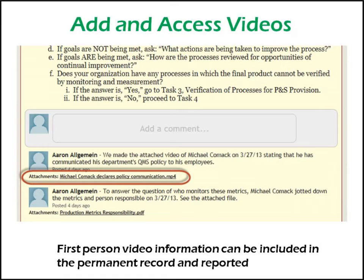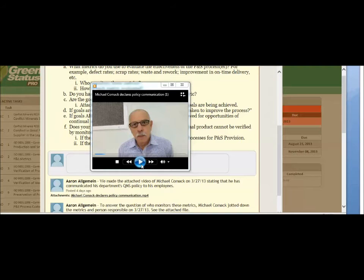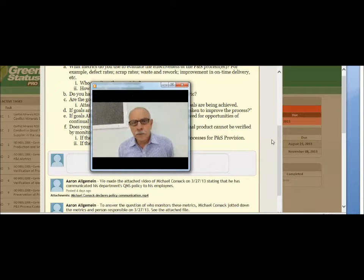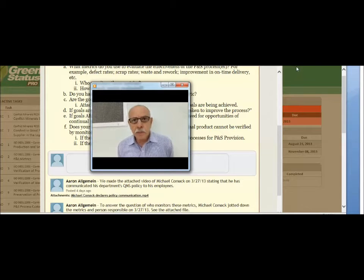Sometimes, of course, the best documentation is a video. Here, Aaron inserts a recorded response by a company executive to a key internal audit question. The executive states: 'I am Michael Komak, Director of Operations, and I have communicated to all my department employees the company's quality management policy.'